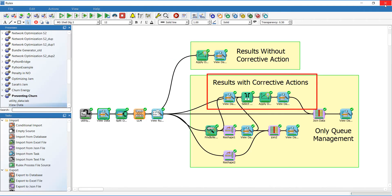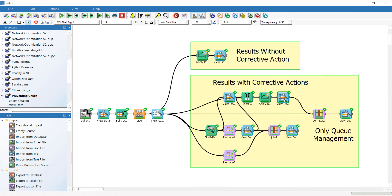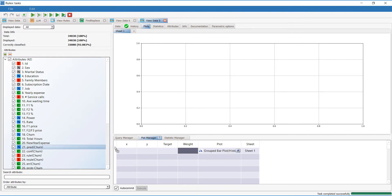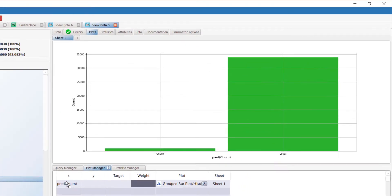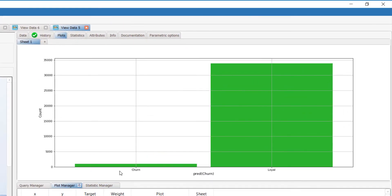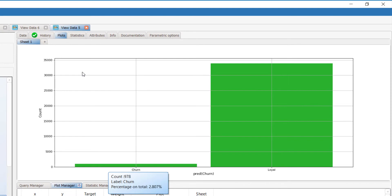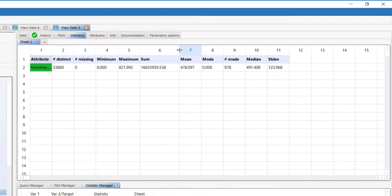In this branch, all the proposed changes are applied to the dataset. So let's have a look at the consequent impact on the churn rate. As you can see, the churn rate has gone right down to about 2.8%, and the annual revenue has gone up to 16.65 million. That's an improvement of over 2 million dollars. A pretty good result.